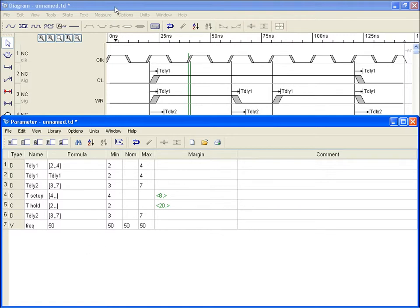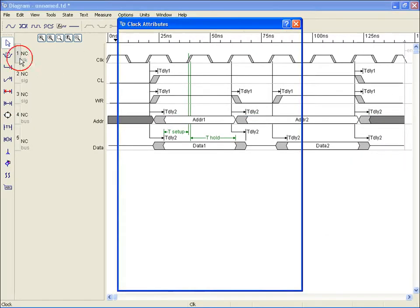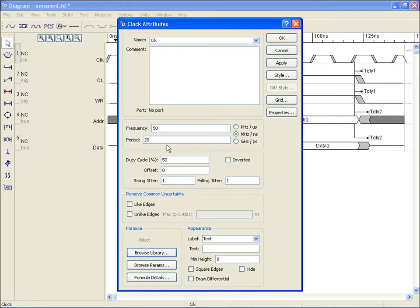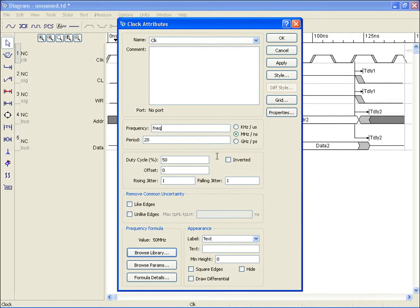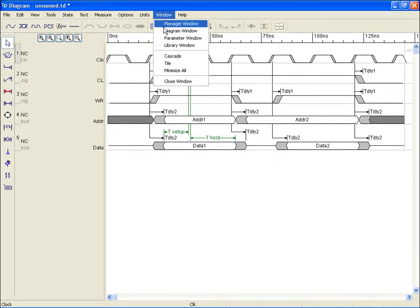Next, we'll go to our diagram window and open the clock attribute dialog box with a double click on the clock's numeric identity. In the frequency field, we'll replace the value of 50 with the variable we just created by either typing it in directly or browsing with the parameter spreadsheet. Once entered, the variable is immediately found and 50 MHz is once again our frequency of operation.